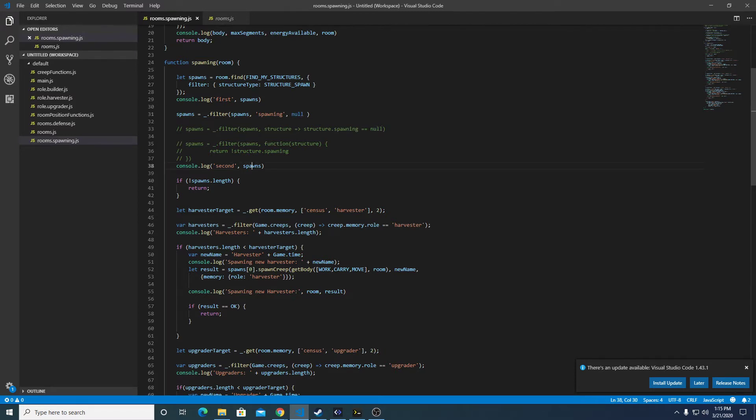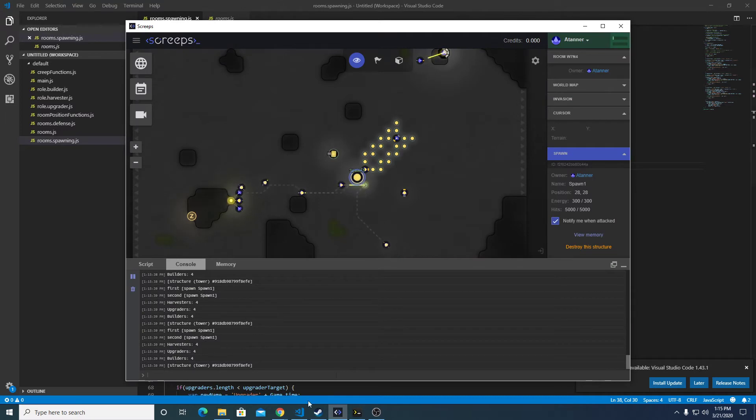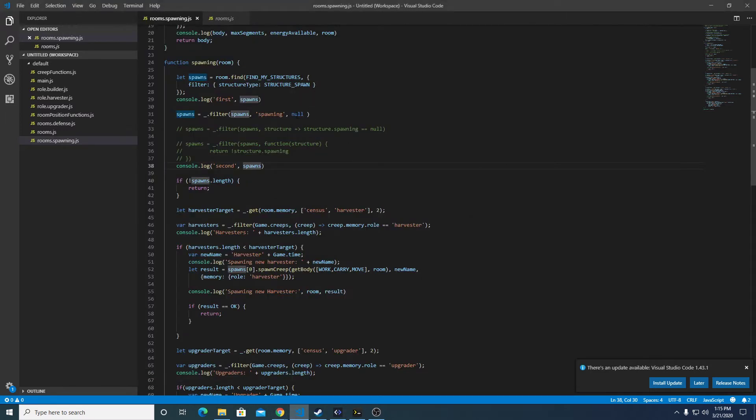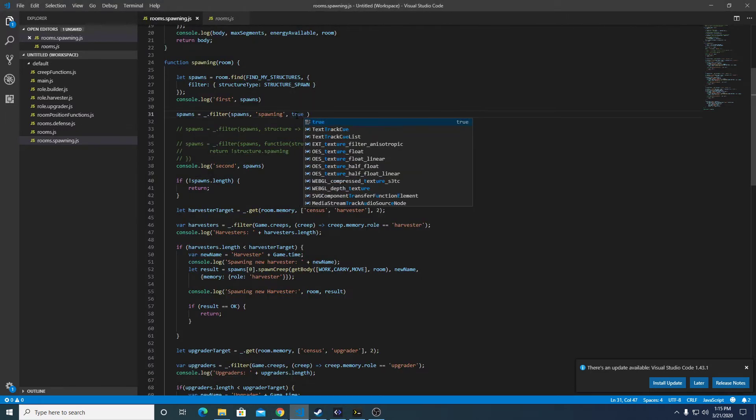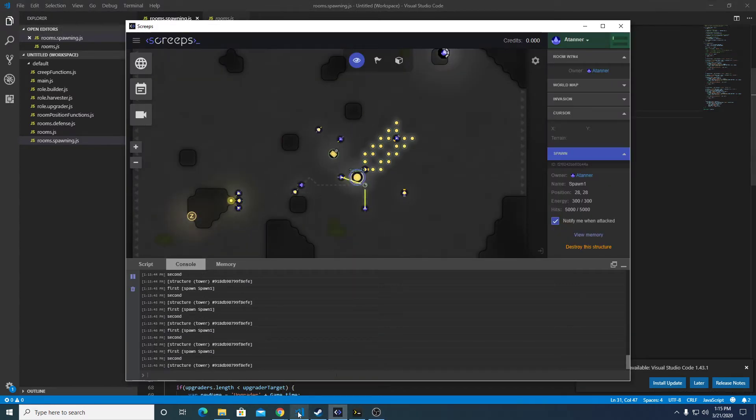And the value of second should be the spawn, and it is. And if we want to do a test of this, we can see if the value was true, and it won't be true. So second is now blank.